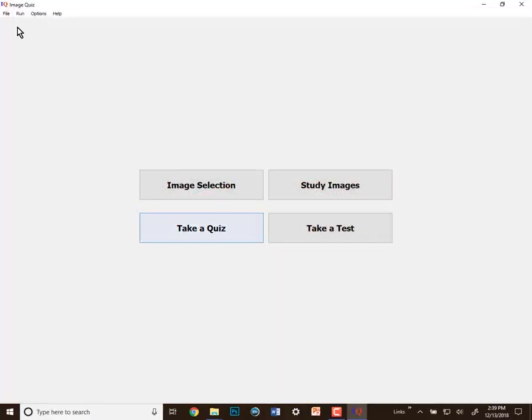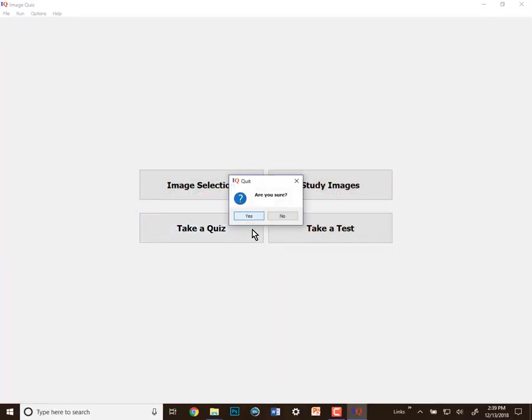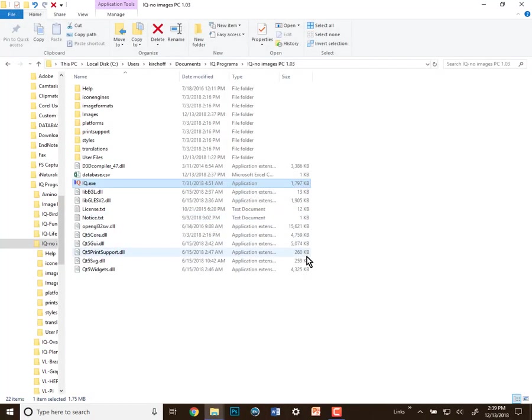I'm going to escape out of this and I'll exit the program. But that's it. That's how image labeler works. You can use it to create your own versions of the IQ programs.